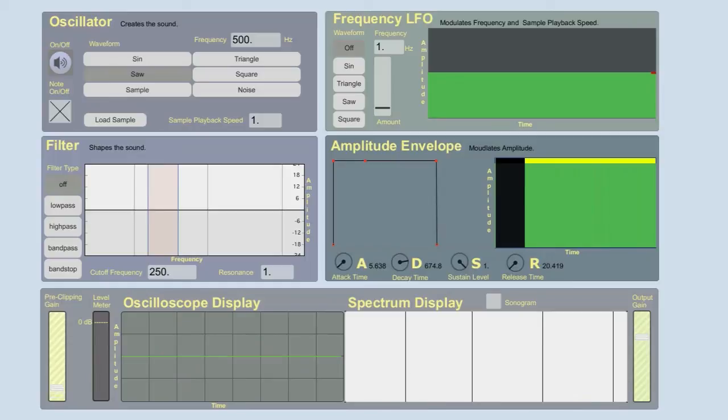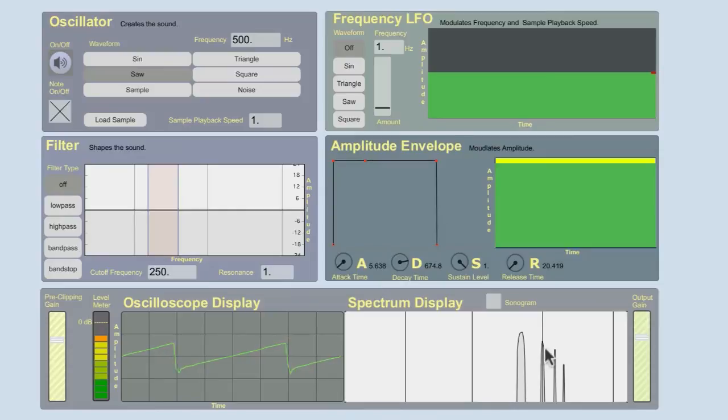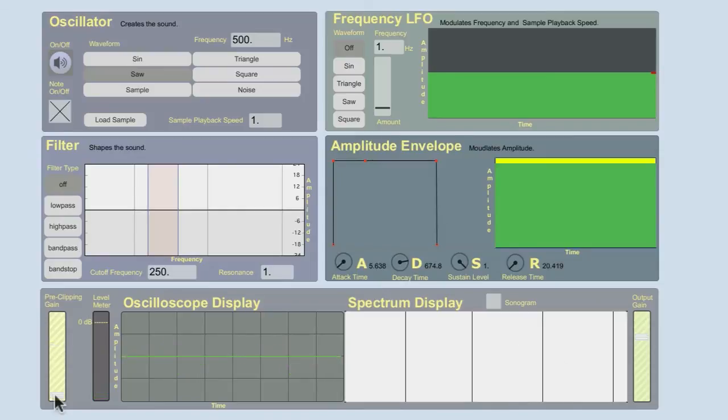That's my sawtooth. We see energy here. 500, also at 1000, 1500, 2000. There's a peak at every multiple of that fundamental frequency. 500, 1000, 1500, 2000.